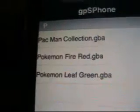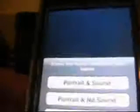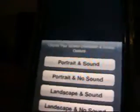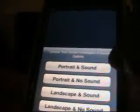On your screen you should now have GPS Phone. Open it up and you can see Pokemon Fire Red. Click on it and you have four options: Portrait with sound, Portrait with no sound, Landscape, and Landscape with no sound. I like Portrait better, so I'll do Portrait and Sound.